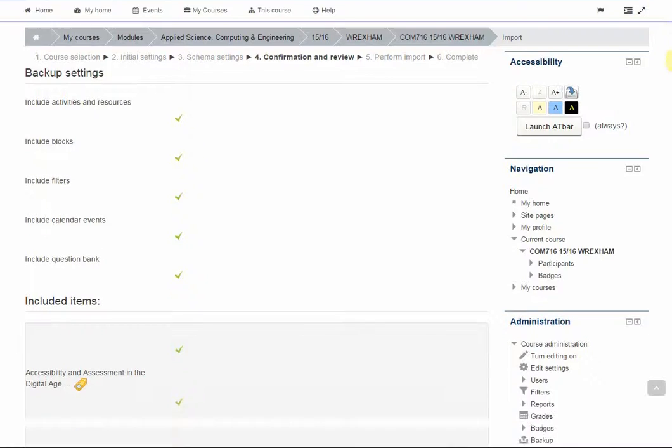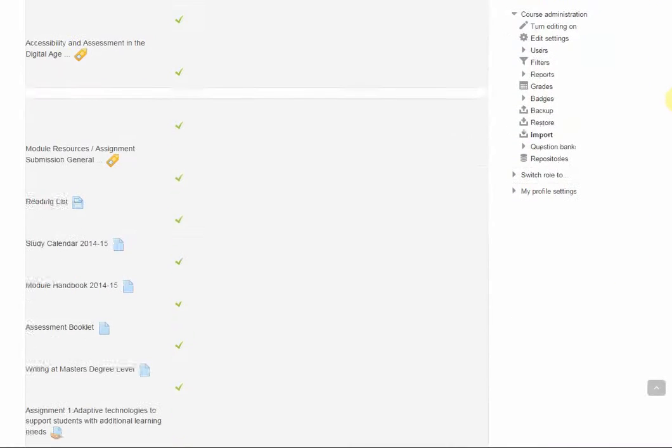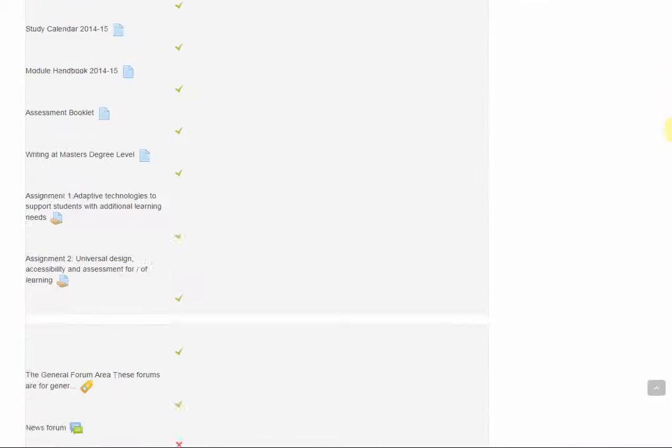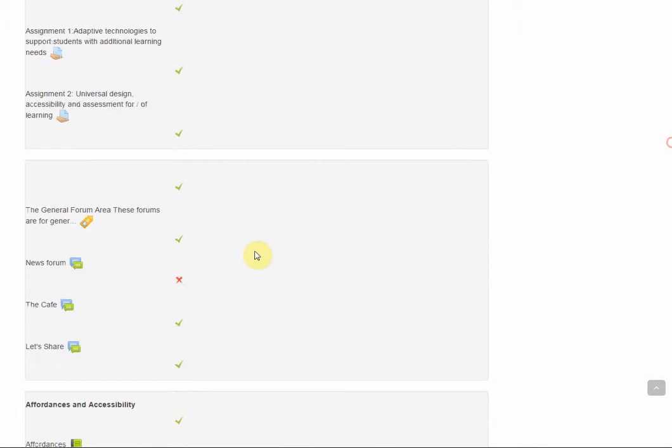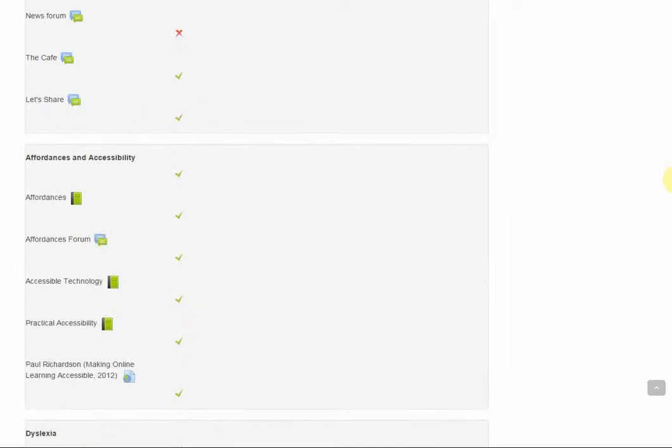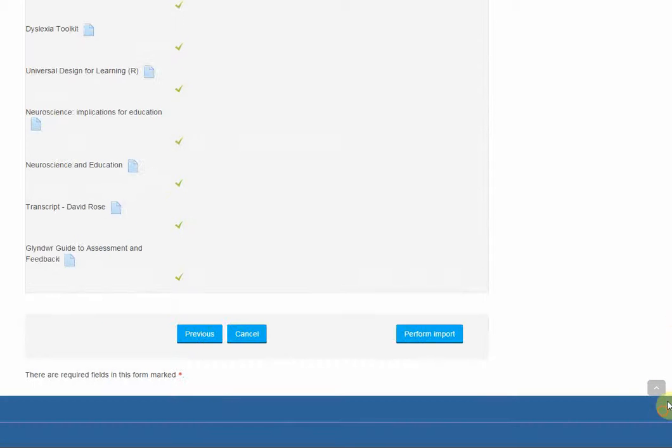This page gives you a summary of everything that's coming across. Here you can see the news forum is not going to be copied. If I scroll down I can perform import.